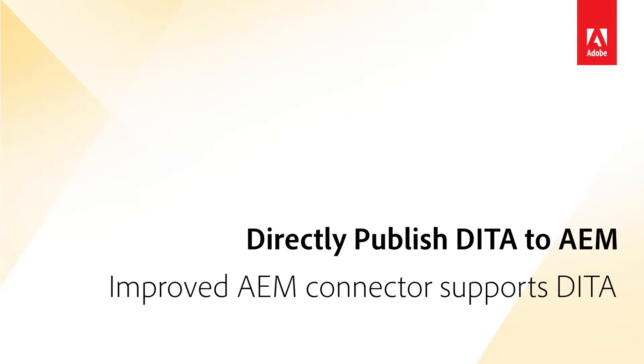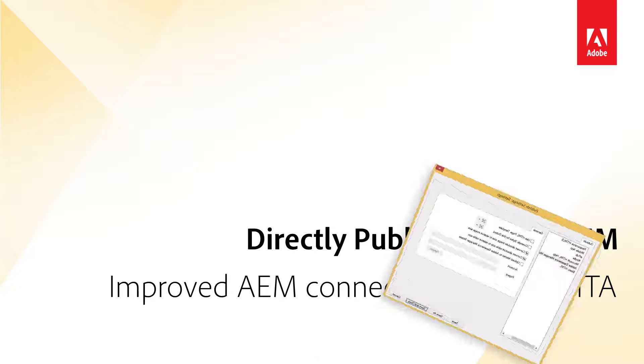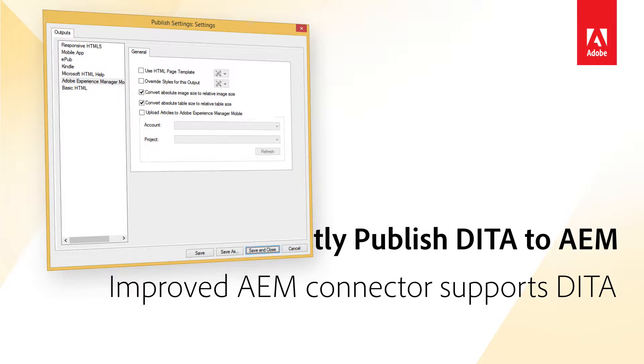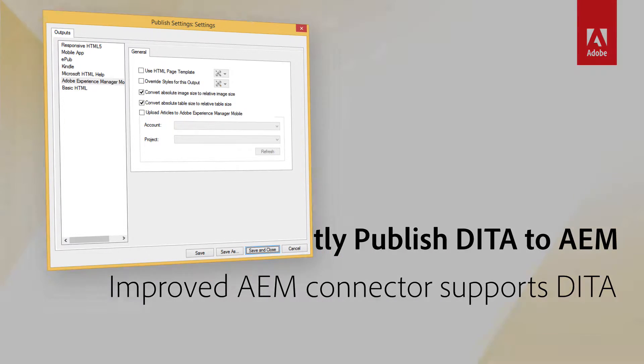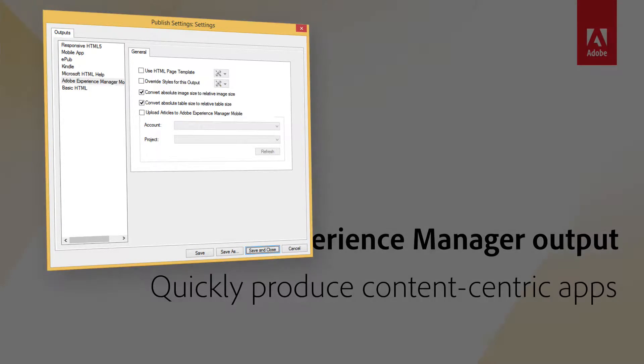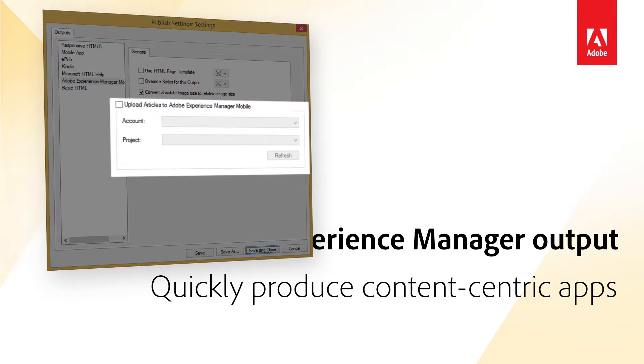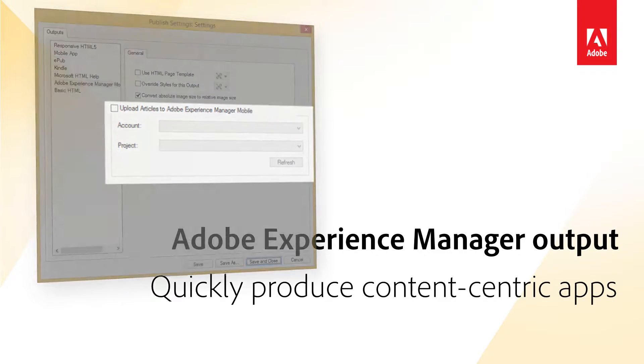Effortlessly publish DITA to Adobe Experience Manager. Direct support for publishing DITA content to Adobe Experience Manager continues in this release of FrameMaker, with the XML documentation add-on for Adobe Experience Manager. New in this version: Support for output to Adobe Experience Manager Mobile.